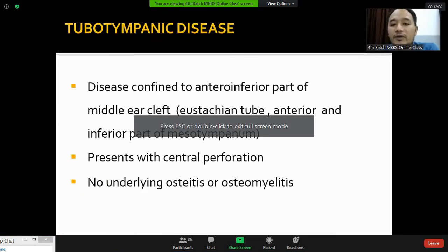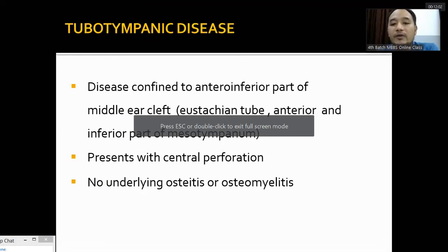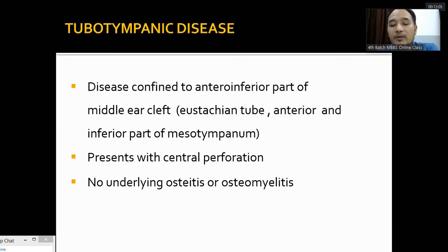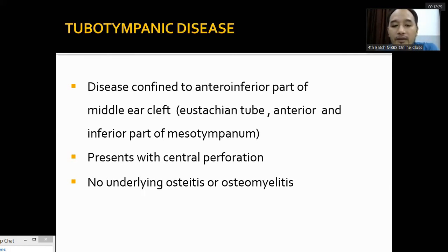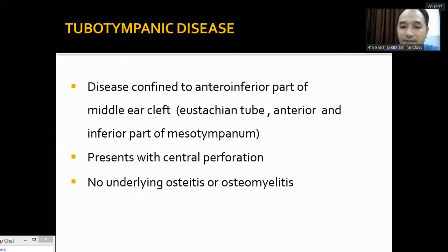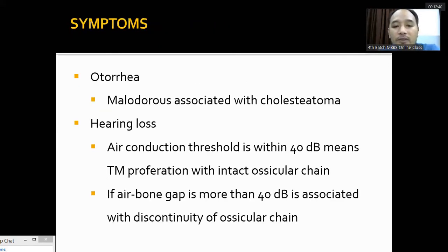The anterior-inferior part of the middle ear cleft is called the mesotympanum. Any disease in the epitympanum is considered the unsafe or squamous type. Tubotympanic disease presents as a central perforation in the tympanic membrane through which pus and secretion discharge occurs. There is no underlying osteitis or osteomyelitis and no involvement of the ossicles, mastoid bone, or temporal bone in tubotympanic disease, which is why it is called safe disease.